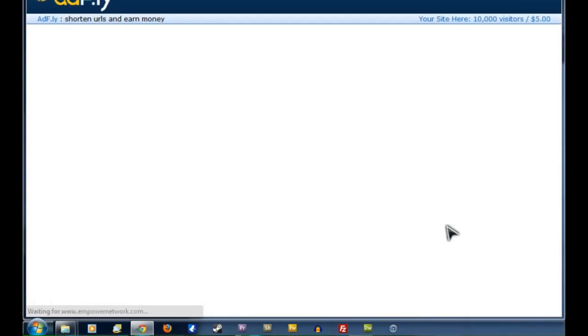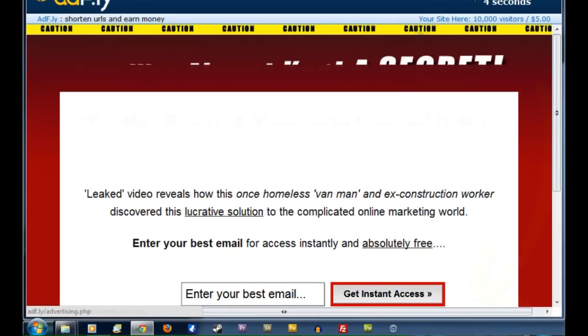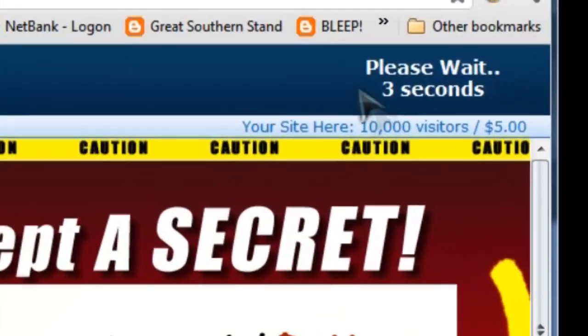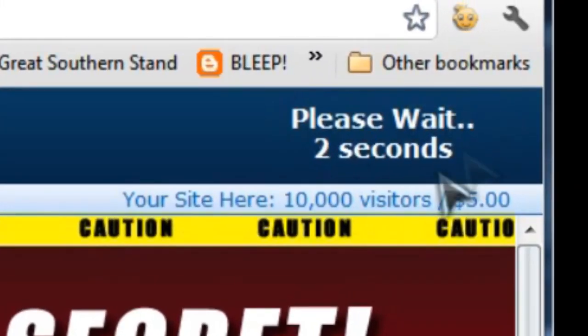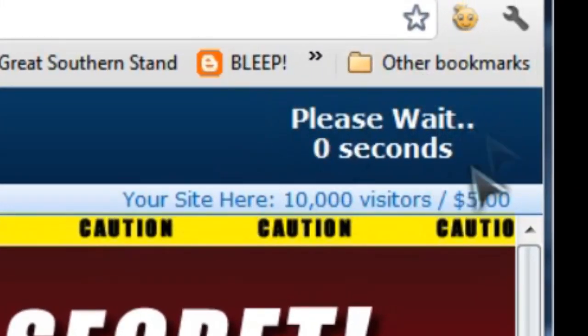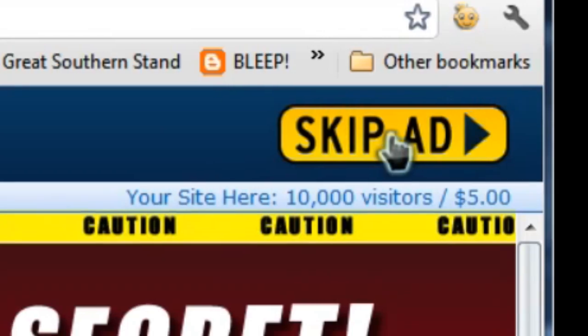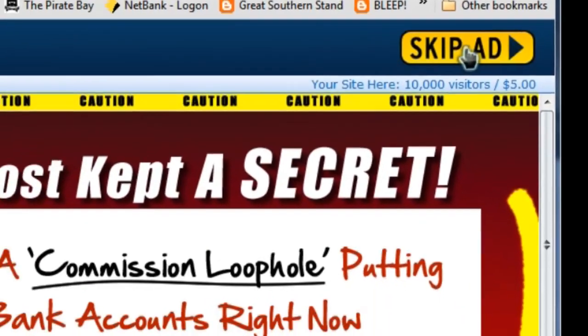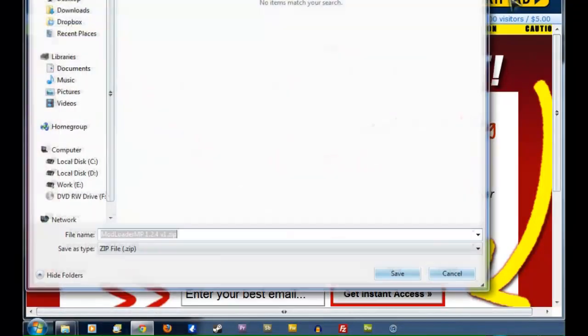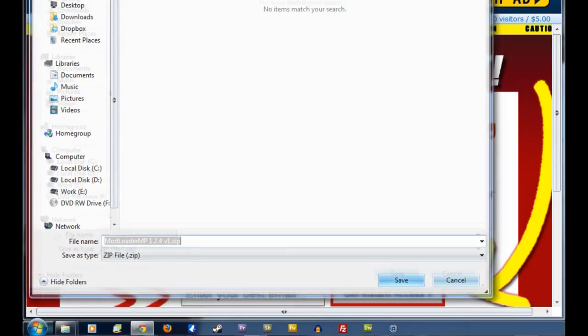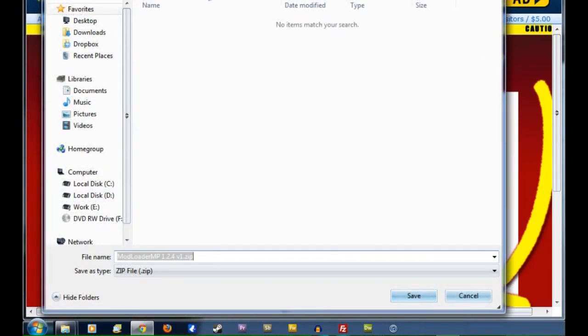Now this will open an AdFly page, which is pretty easy to handle. We just have to wait until this counter has counted down from 5 to 0. And then we can click on Skip Add and it will start the download for us.